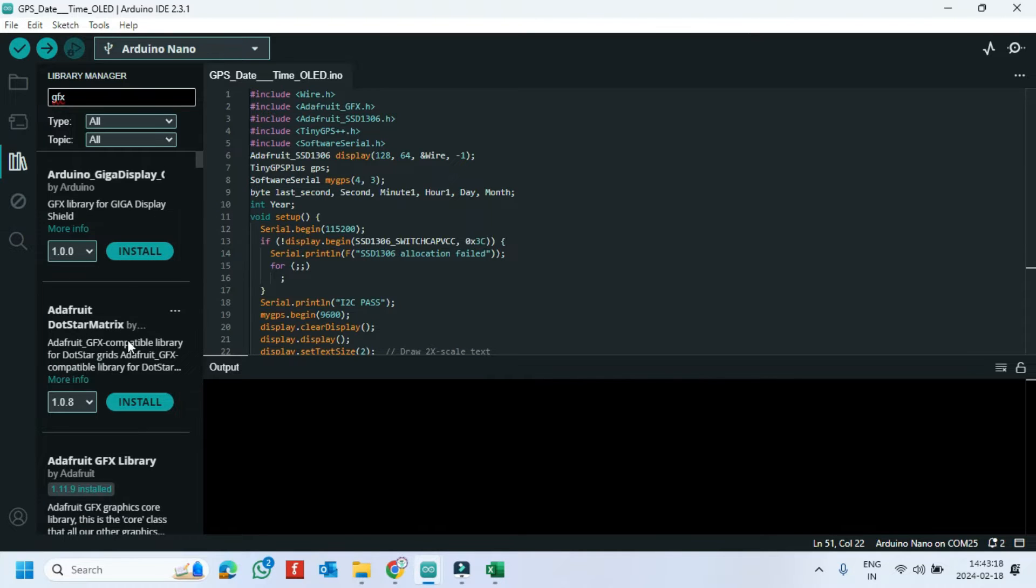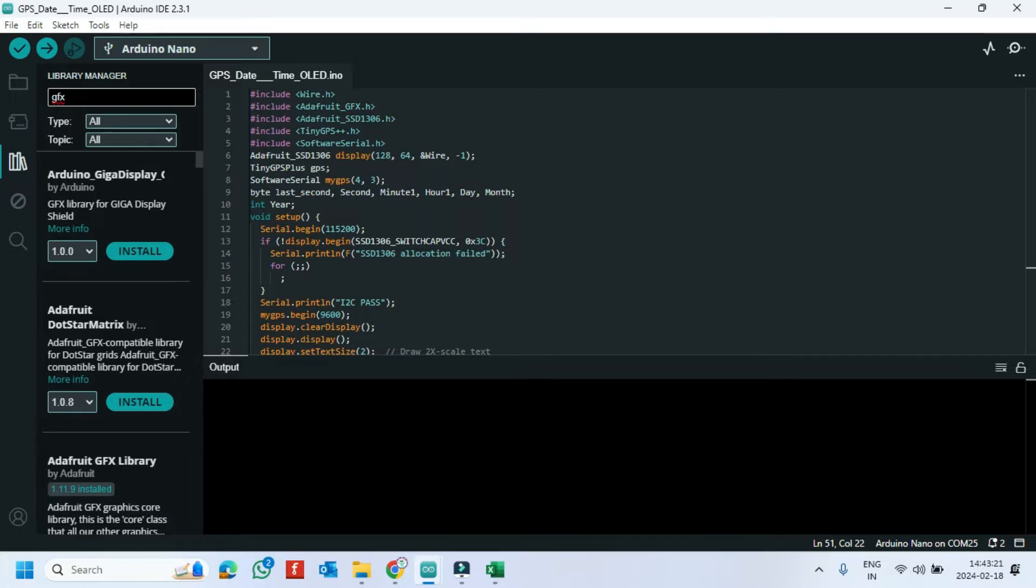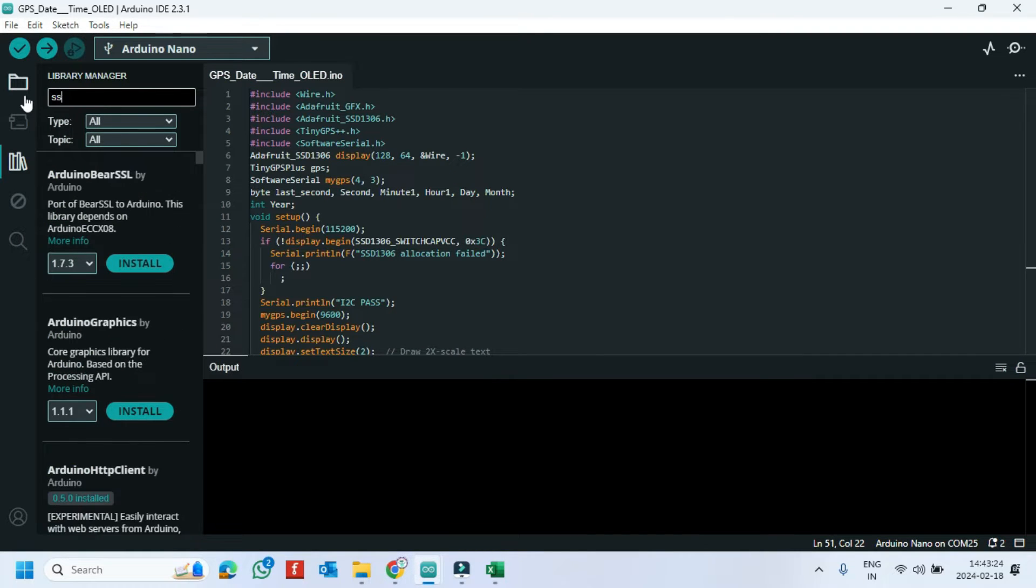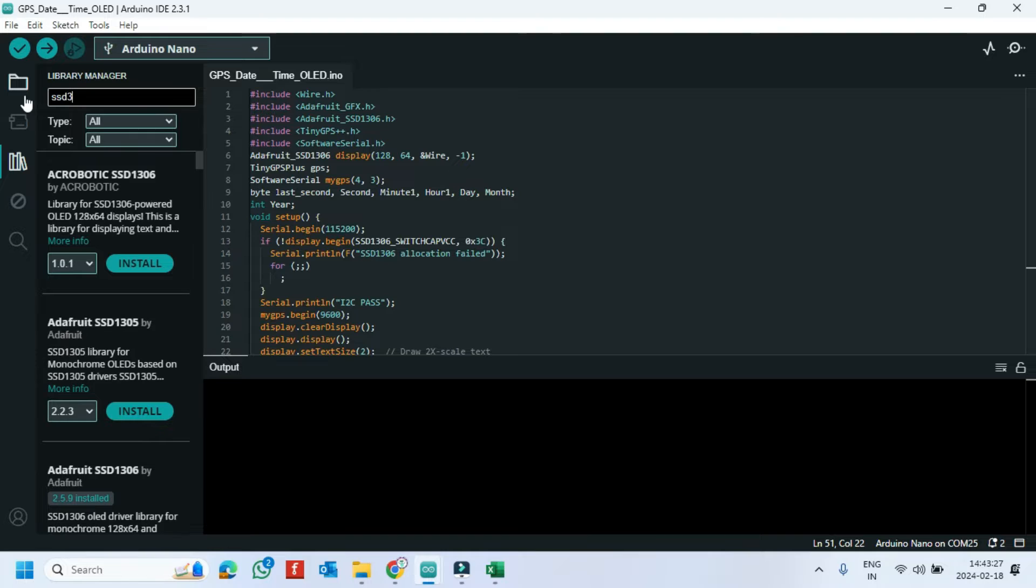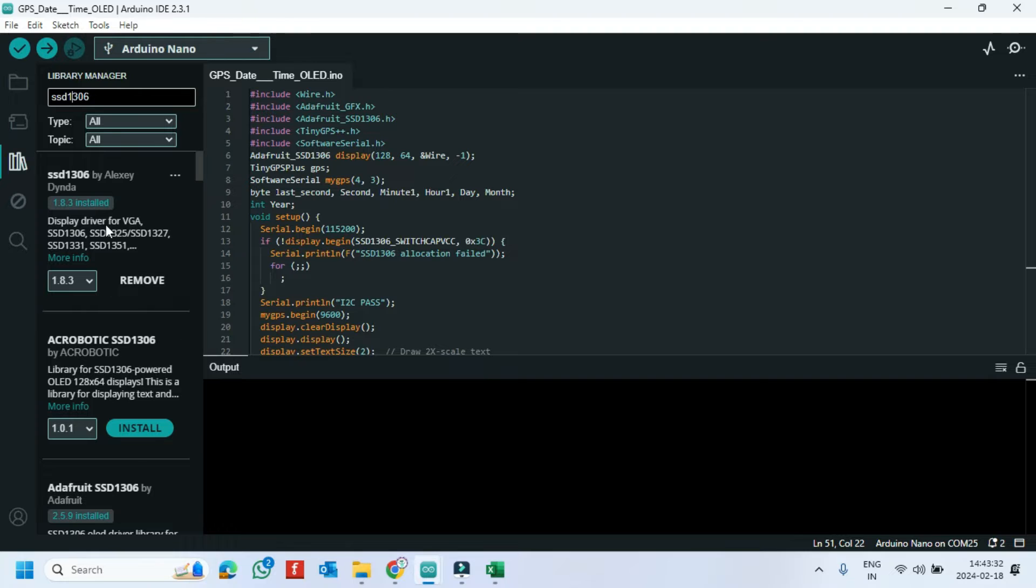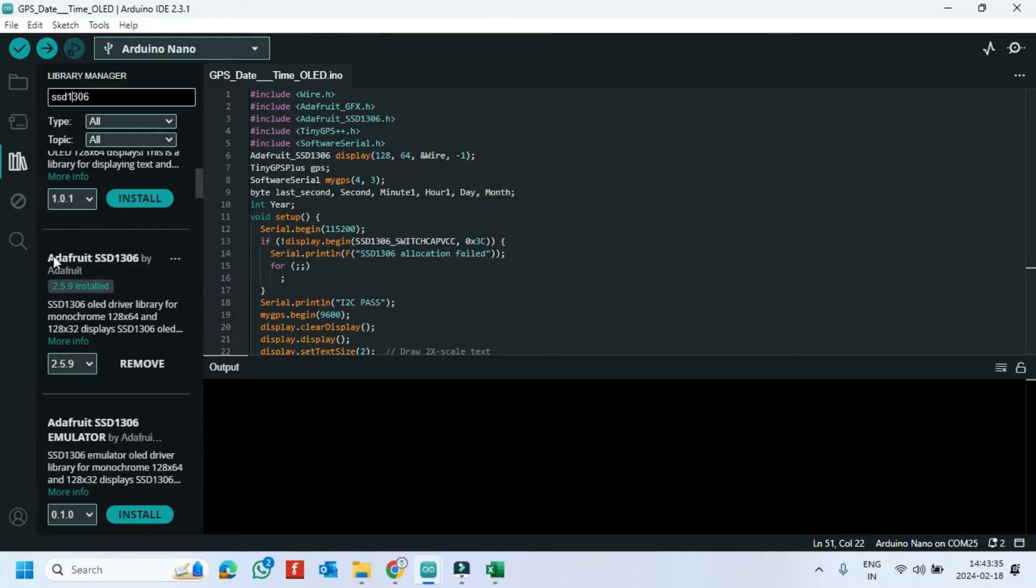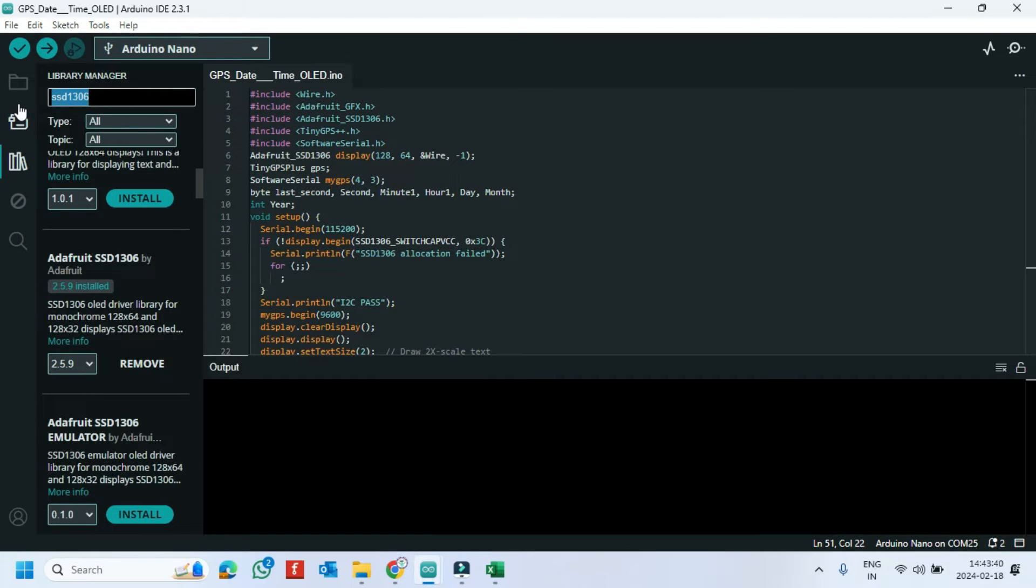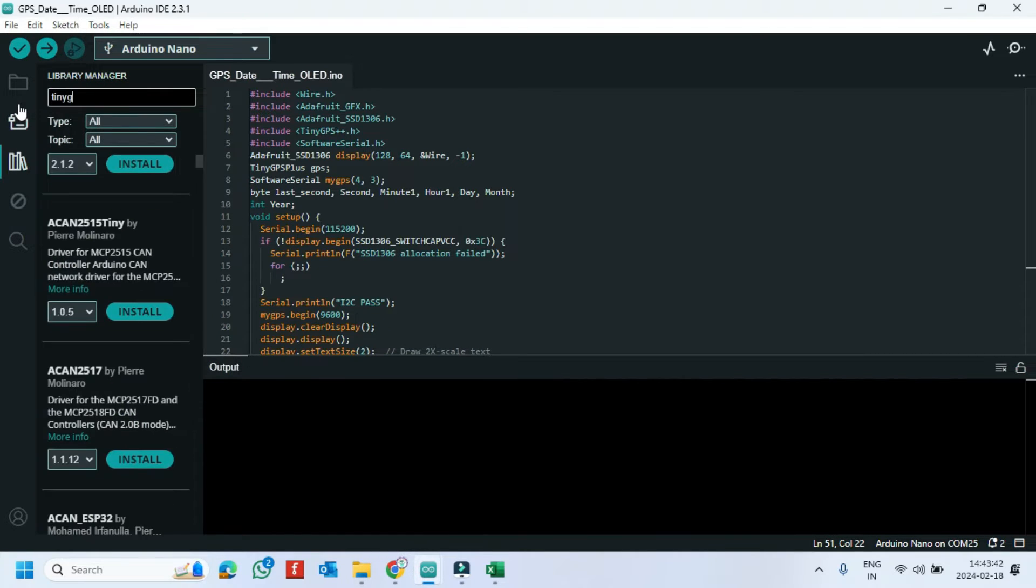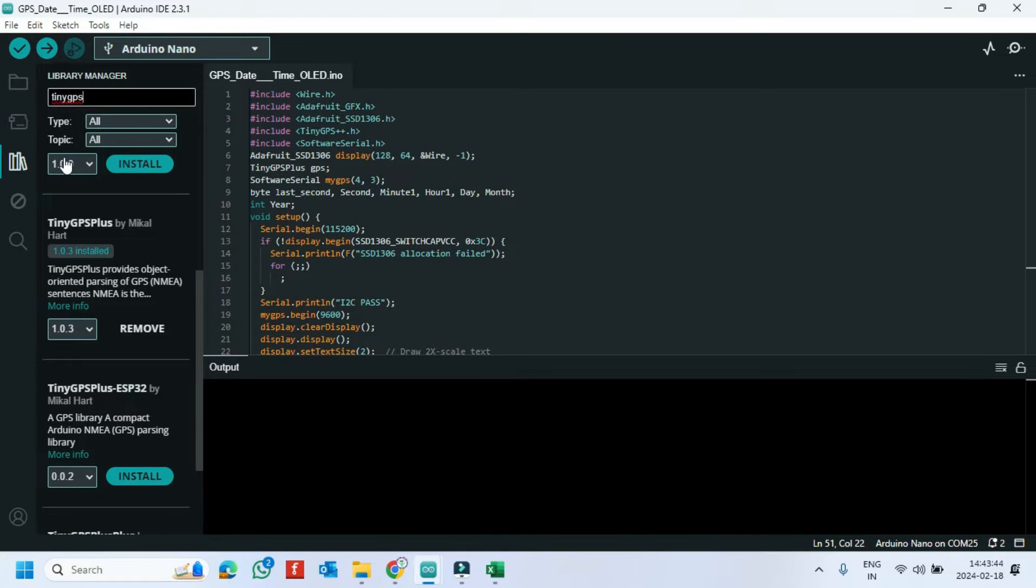Install Adafruit GFX library. Install Adafruit SSD 1306 library. My OLED model is 1306. If you have a different model, install the respective model library and change the header file in the program according to your library. Also, install TinyGPS Plus library.